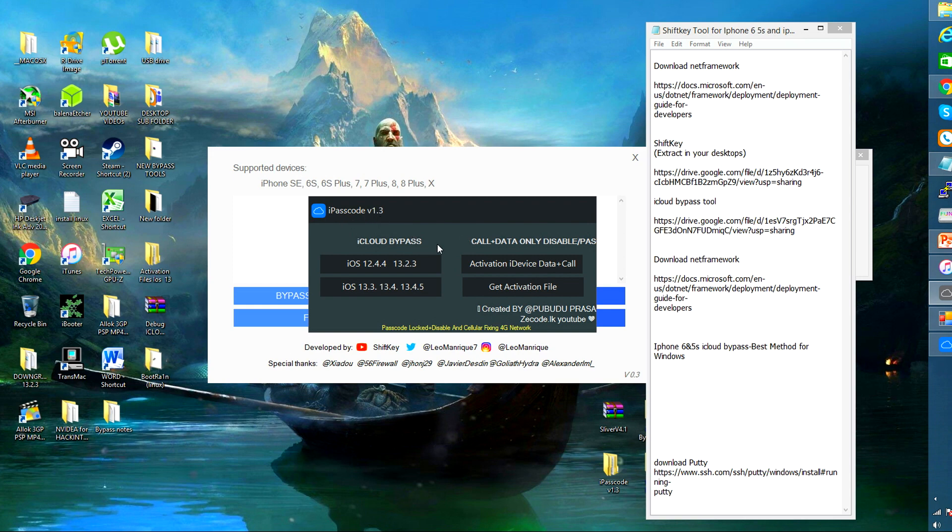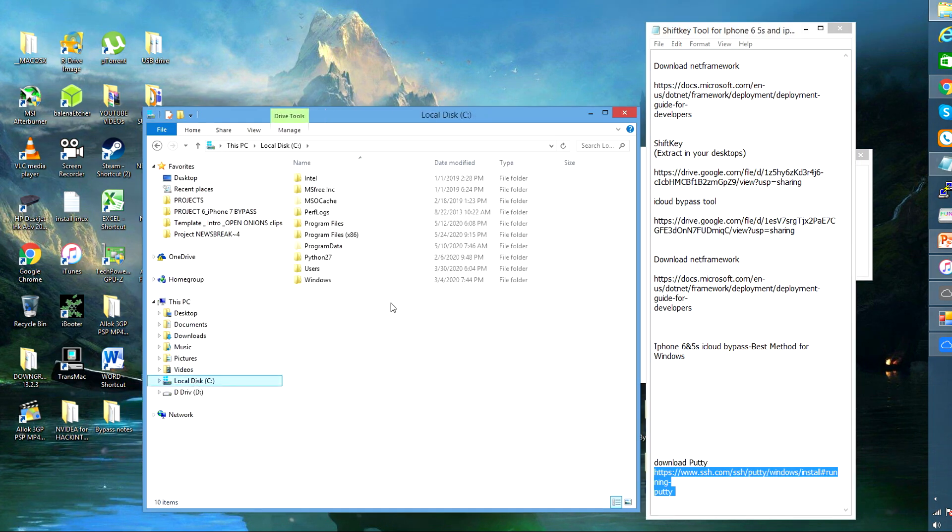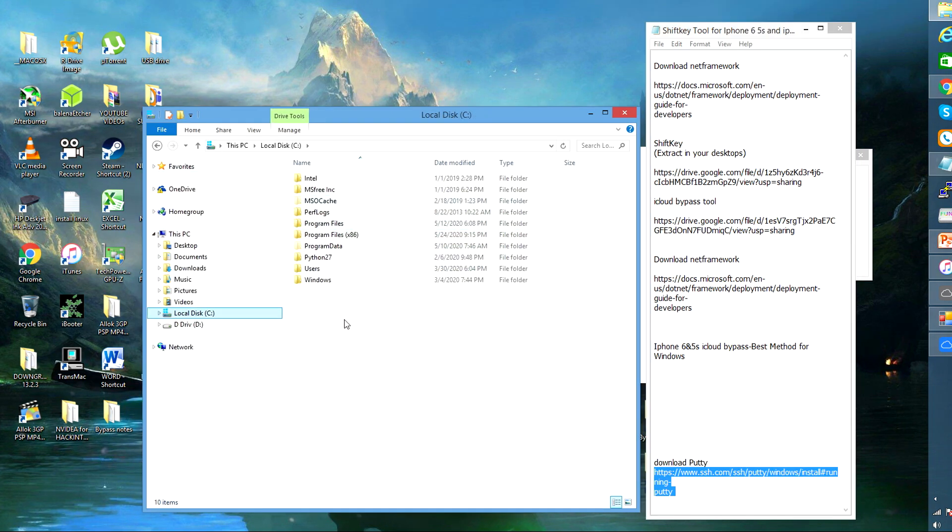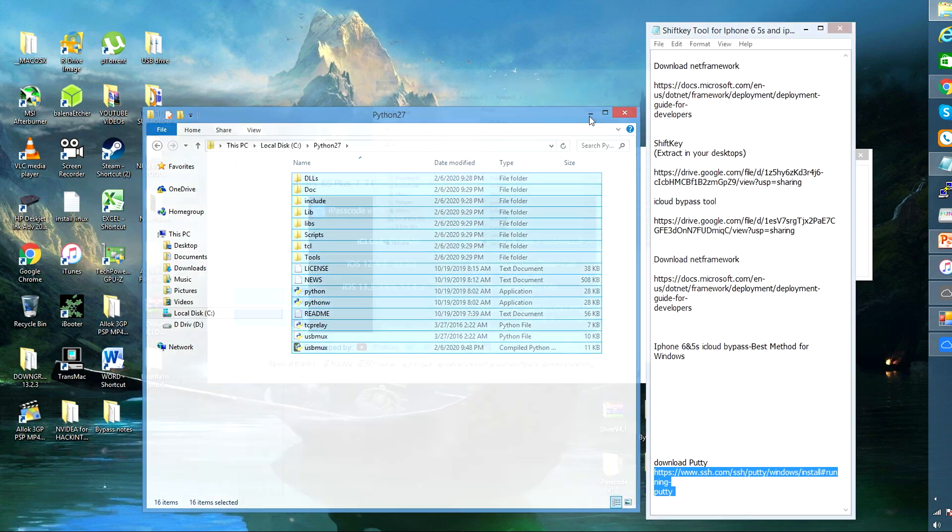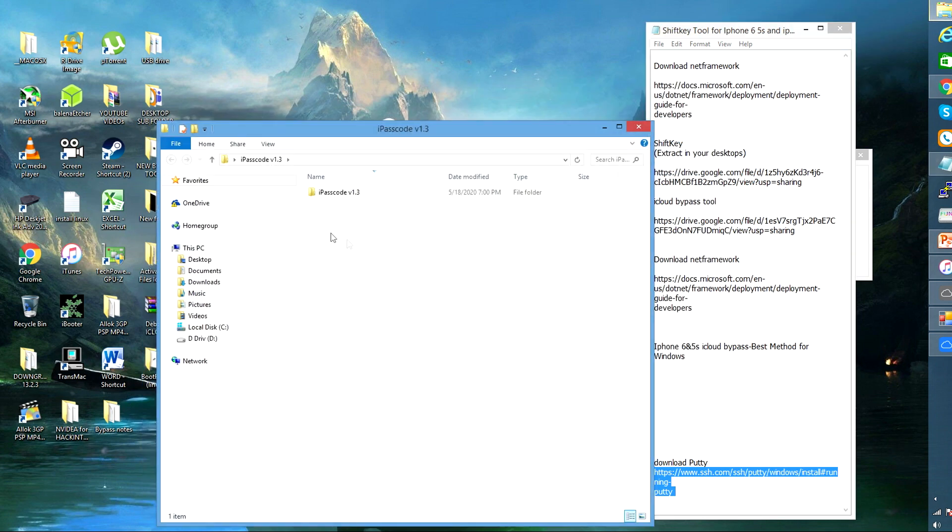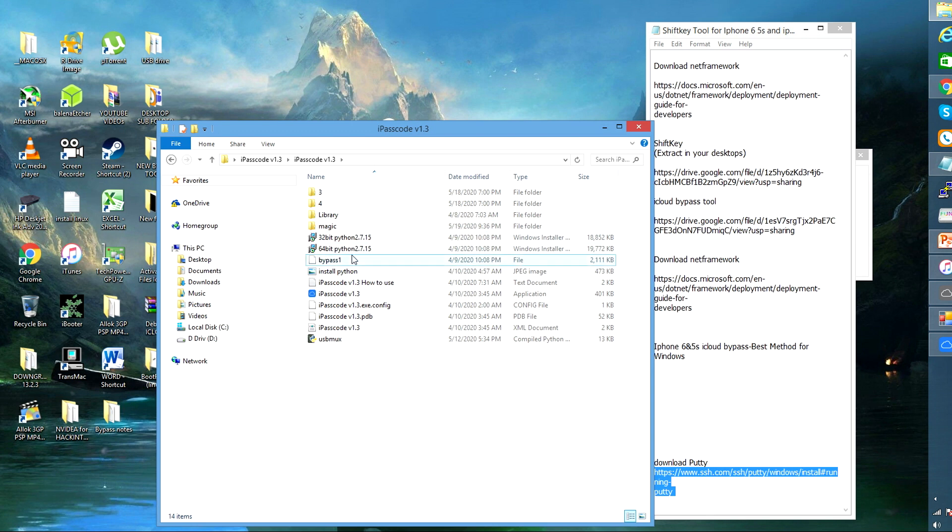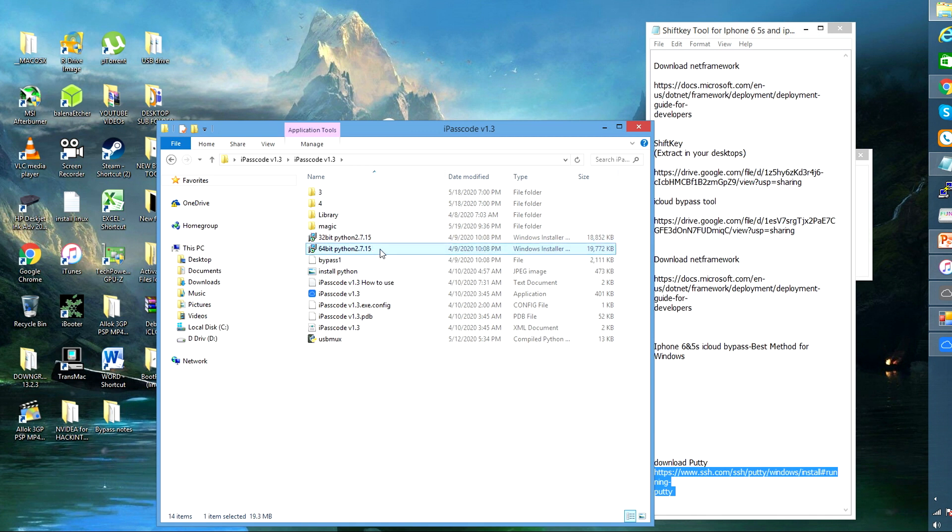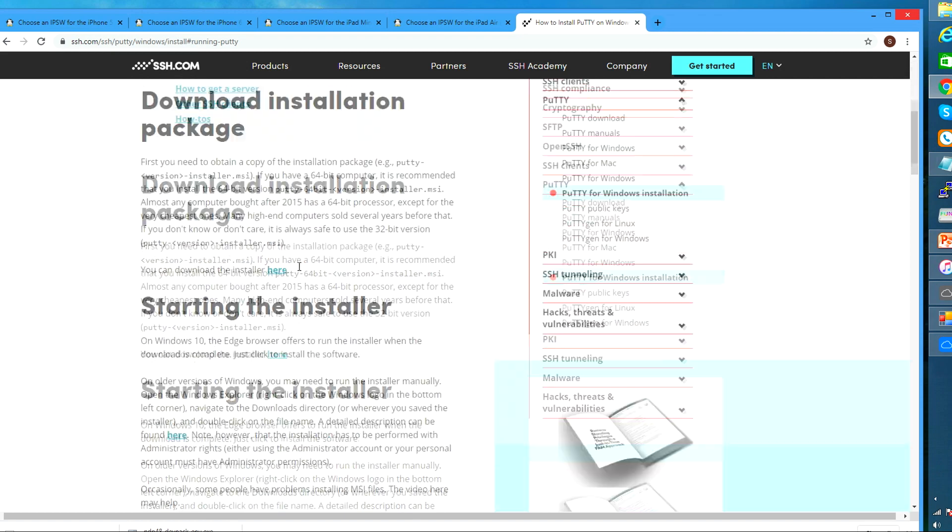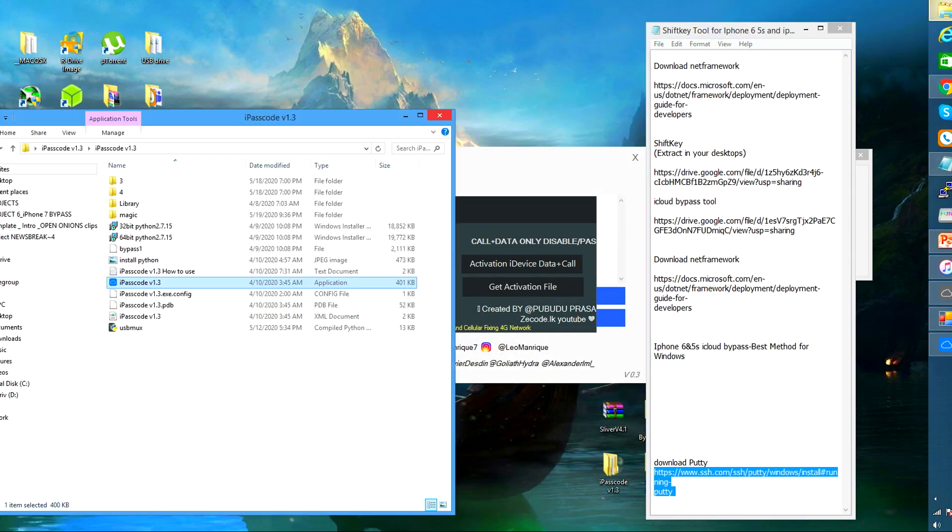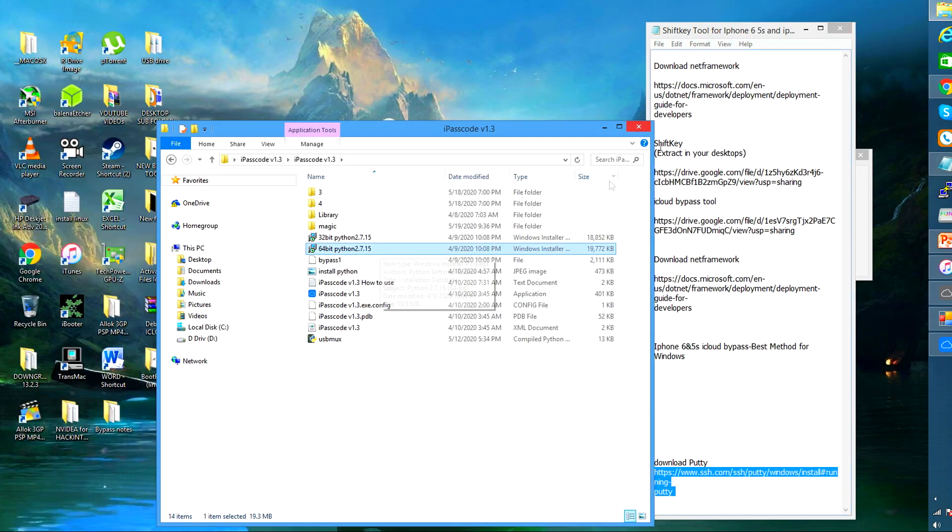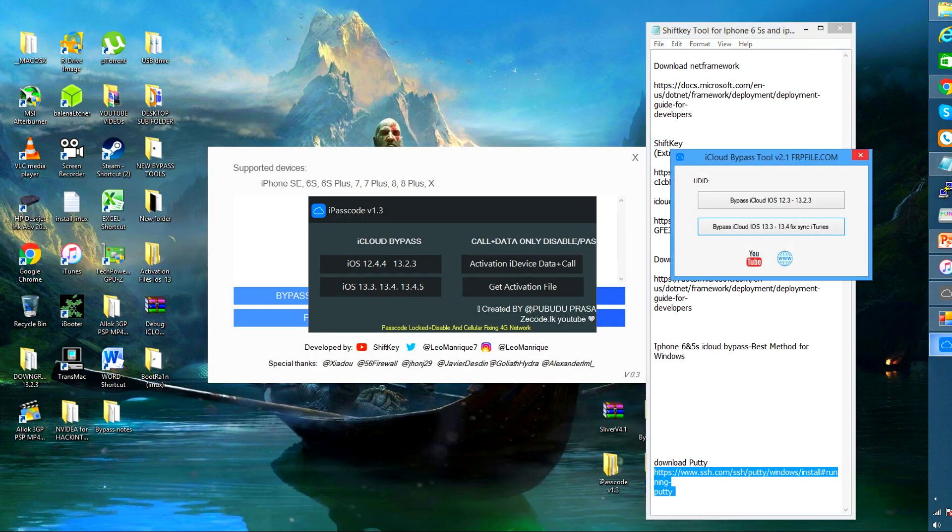Now for the second tool which is the iPasscode and similar tools under this user interface, usually requires you to install two applications: the Python and the Putty tool. So you can download in the description below and that comes already with the Python installer, the 64 to 32 bit. But for the Putty tool you can go to this website to download it. I've also provided it.